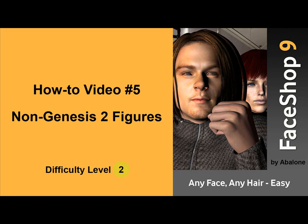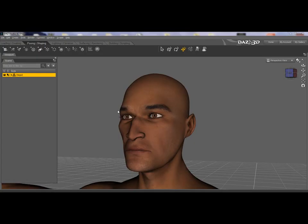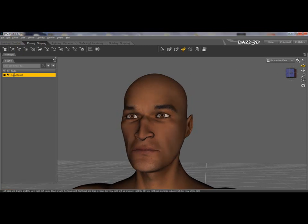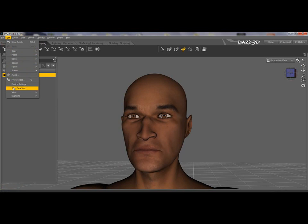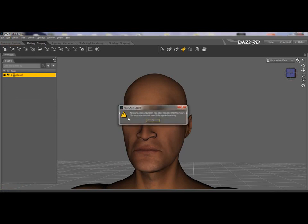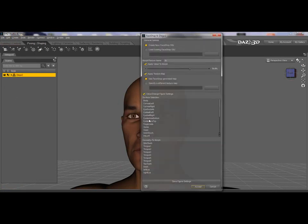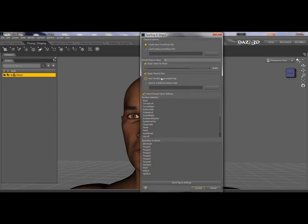Welcome to Face Shop 9, video number 5: Non-Genesis 2 Figures. Here we place a Poser figure called Diego on stage. In the dialog we name the project, but unlike with the Daz figures, the face texture is called Head.